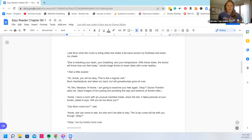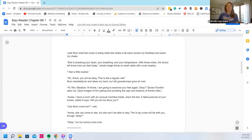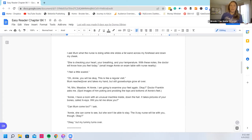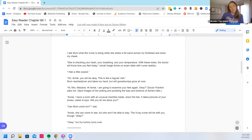Dr. Franklin asks me. Annie and I have a room with an unusual machine inside down the hall. It takes pictures of your bones called x-rays. Will you let me show you? Can mom come too I ask? Annie she can come see but won't be able to stay. The x-ray nurse will be with you okay?